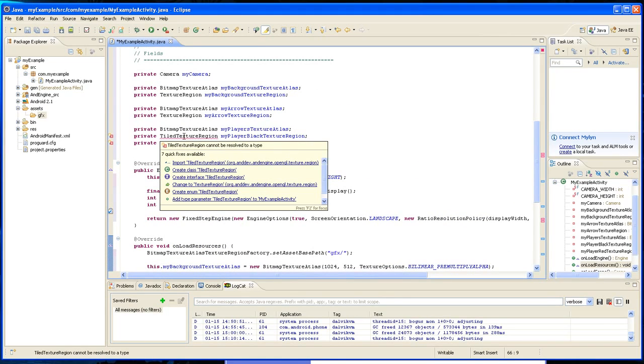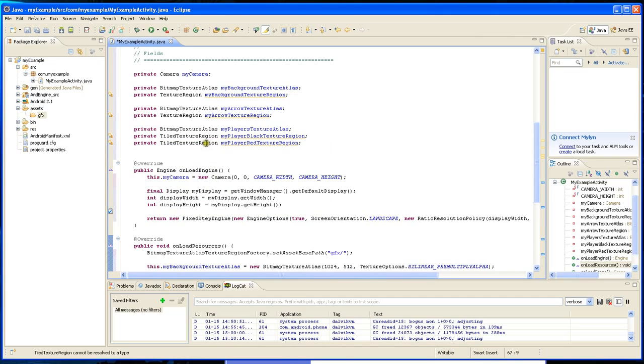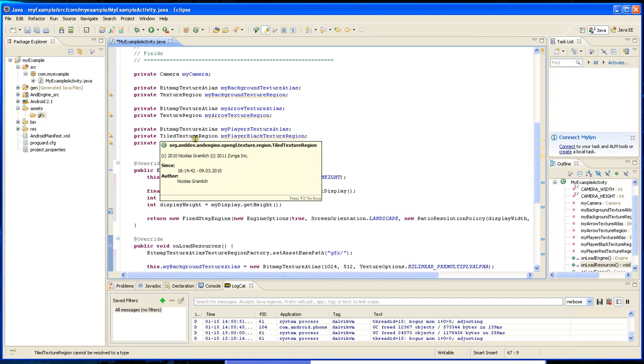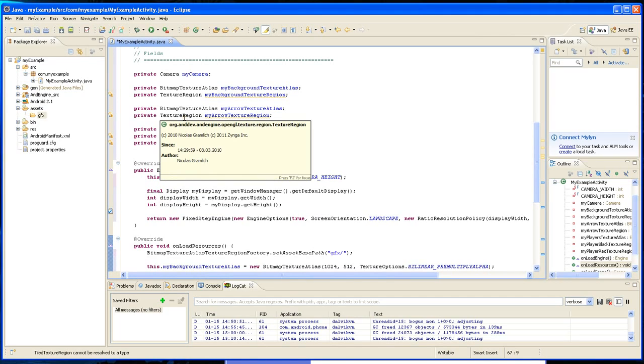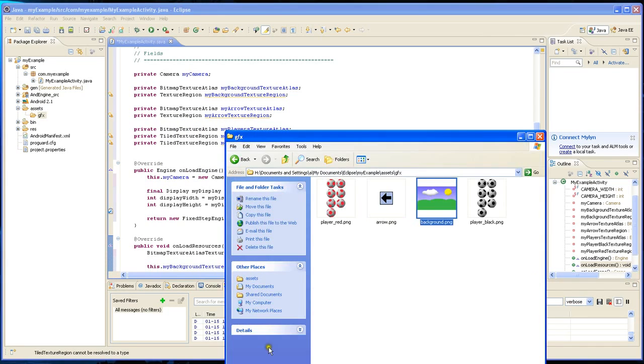We're going to have to import the tiled texture region because that's different than just a regular texture region. This is going to be an animated sprite and these are not.